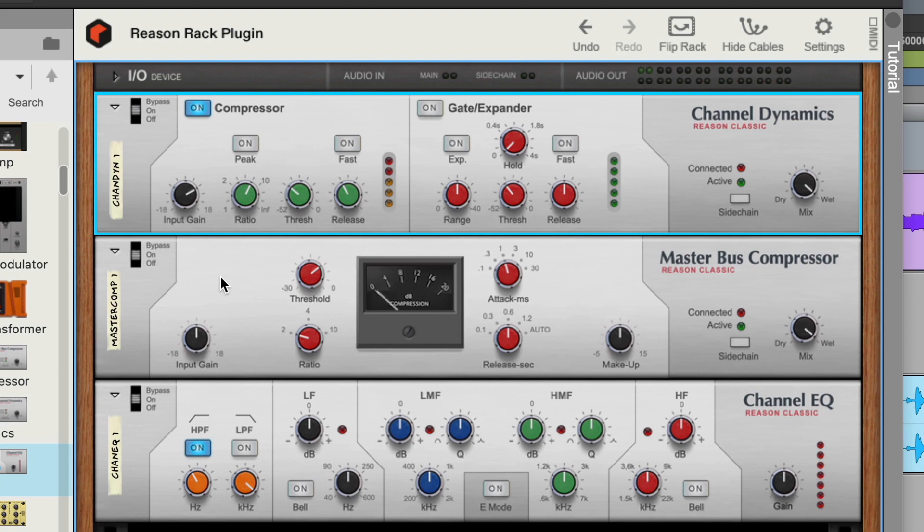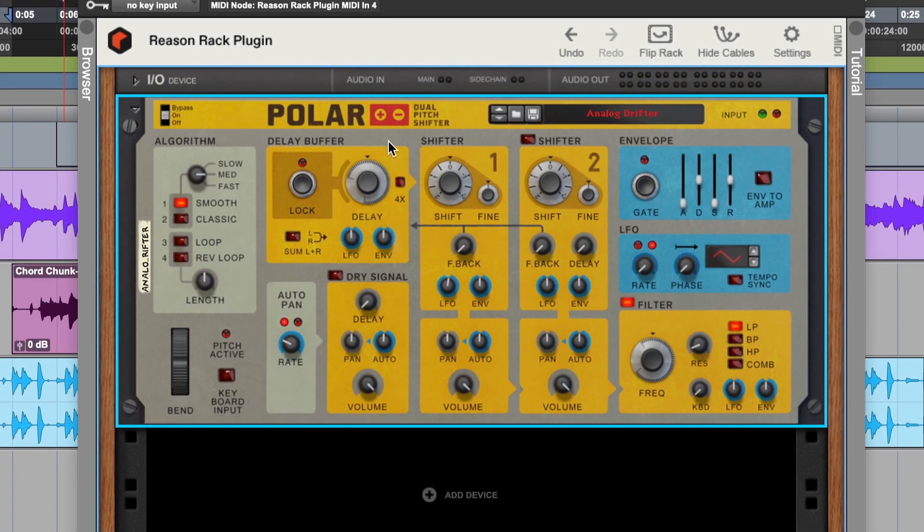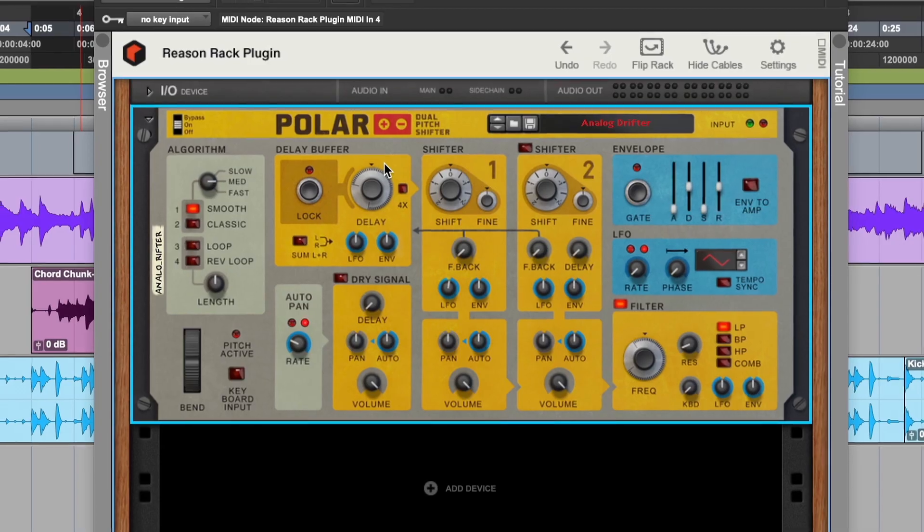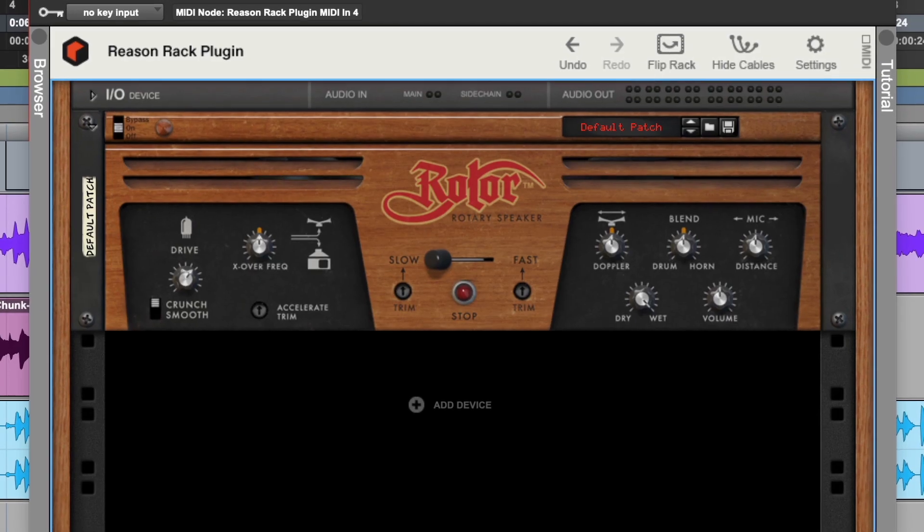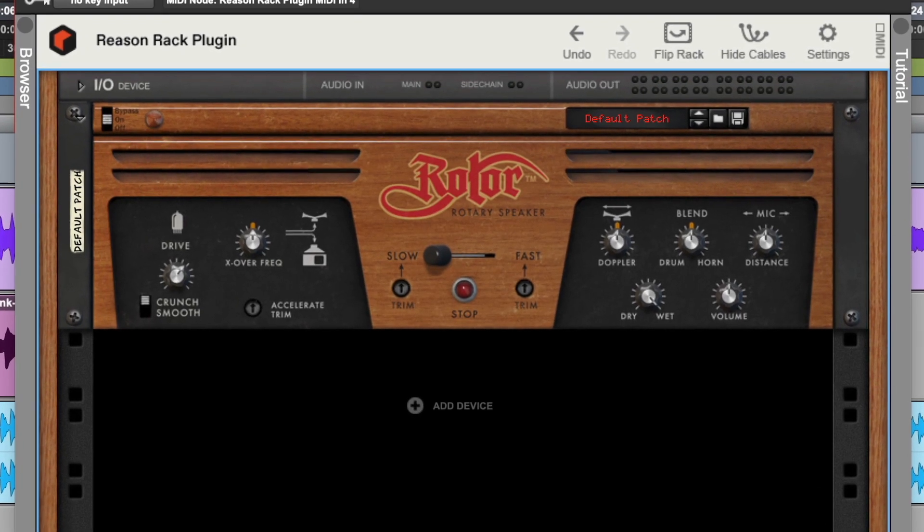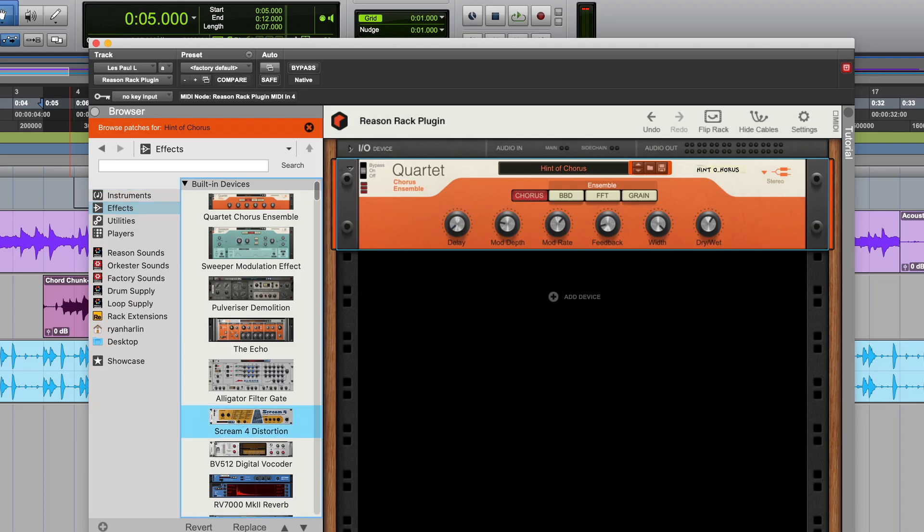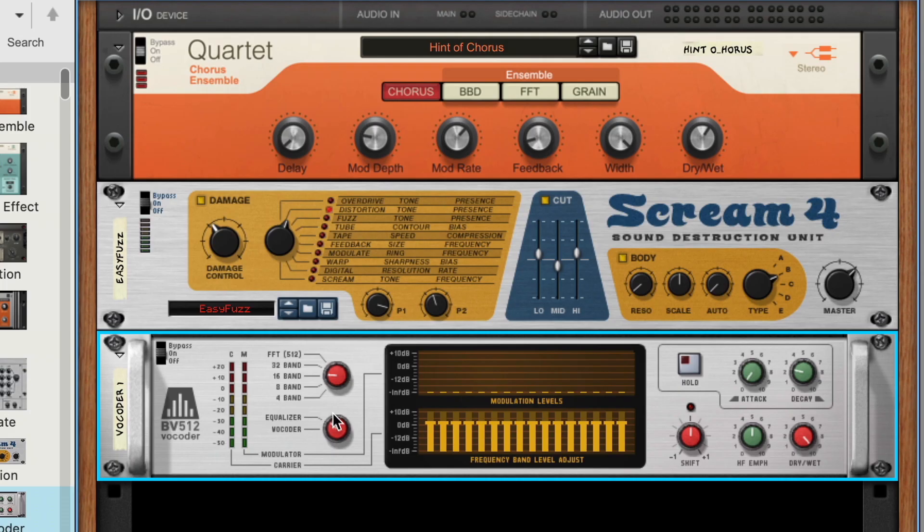So whether it's go-to effects you use in every mix, or creative effects like the Polar dual pitch shifter, Synchronous, or Rotor, the rotary speaker simulator, effects in Reason's rack are ready to be combined and cabled however you want to process audio signals.